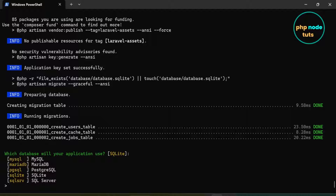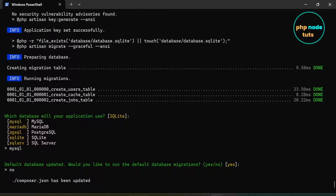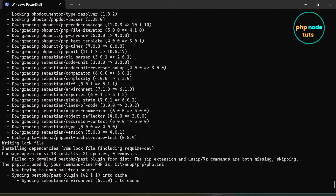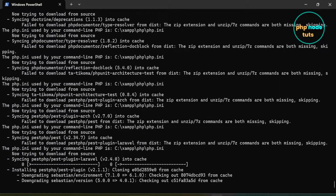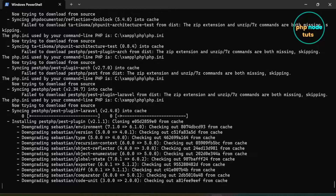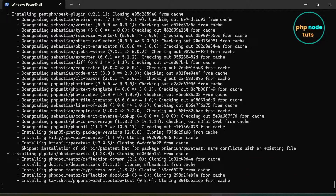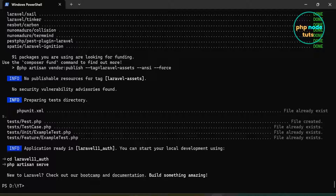Now you will be asked which database your application will use. Type MySQL and press Enter. Now you will be asked to run default database migrations — type no and press Enter. It will take some time to install the dependencies depending on your internet connection. The download has been completed.